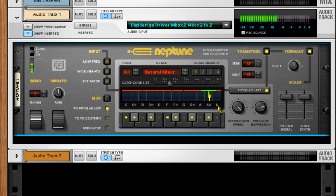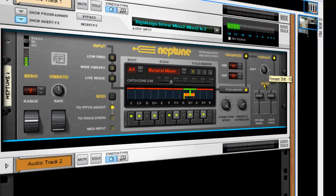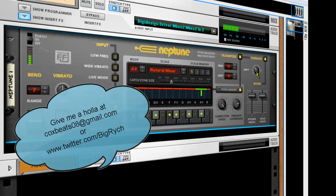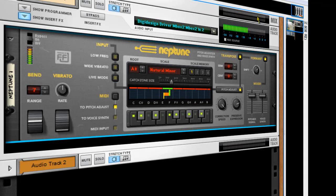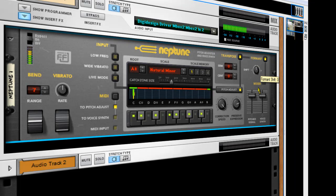If you've got any questions, email me at coxbeats08@gmail.com, or hit me up on Twitter at twitter.com/bigrich. Remember, you can only use Neptune when you have Propeller Heads Record and Reason 5. This is a cool little tool — I feel the music. Somebody give me a Grammy! Peace.